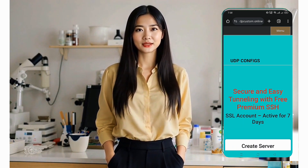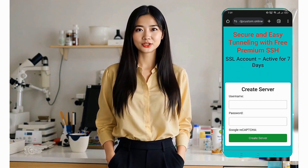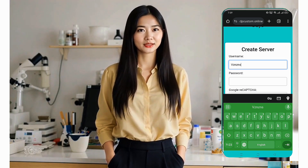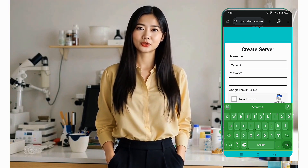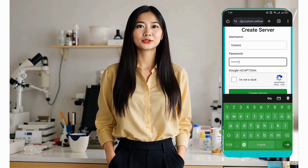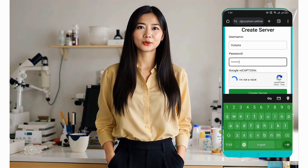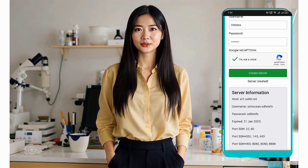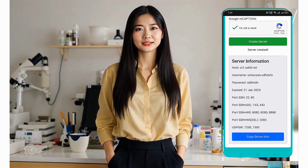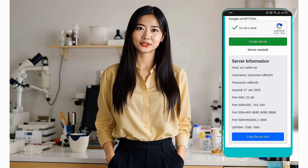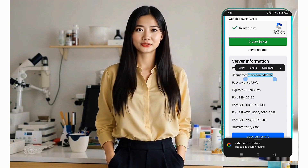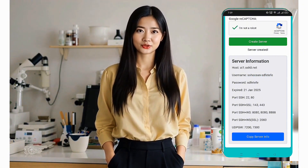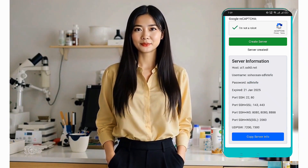A new page will appear. Click on SSH tunnel server and you'll be redirected to the account creation page. Fill in your username, solve the captcha to verify you're not a robot, and click Create Now. Within seconds, your SSH server will be ready and you'll see the server details displayed on the screen. Make a note of these details as we'll use them in the ArmodVPN app setup.